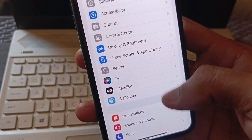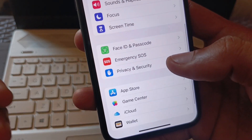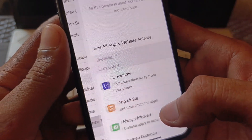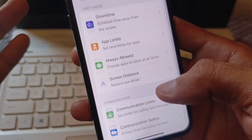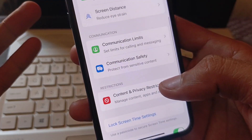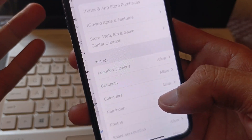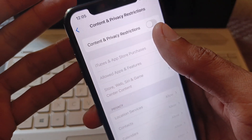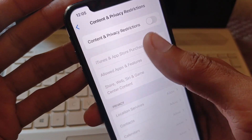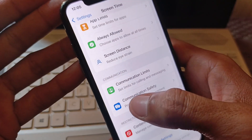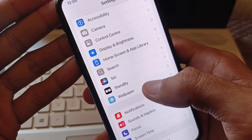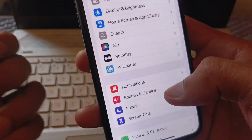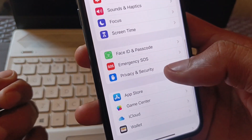Scroll down and find Screen Time, click on it. Then click on Content & Privacy Restrictions and turn off all the restrictions listed there. After that, go back.